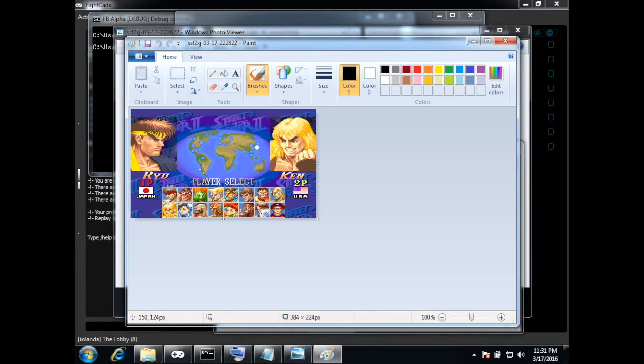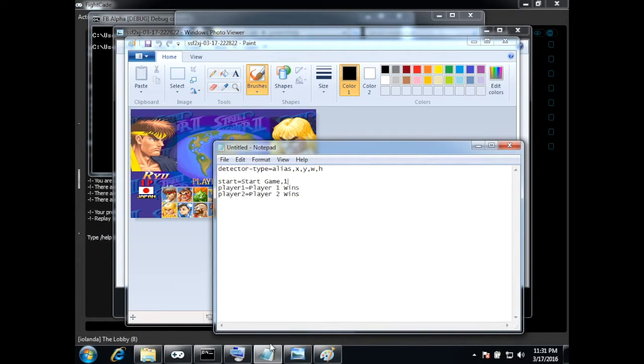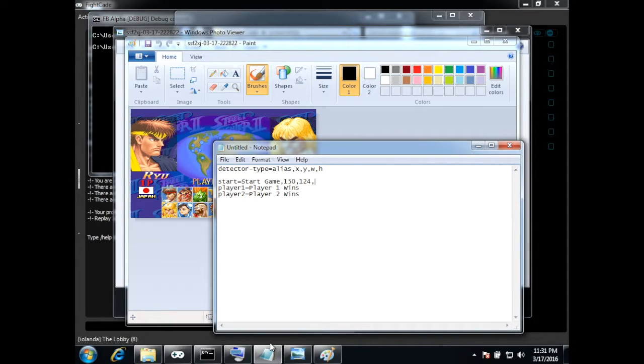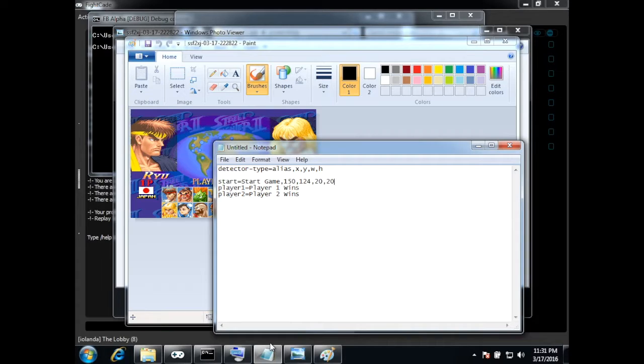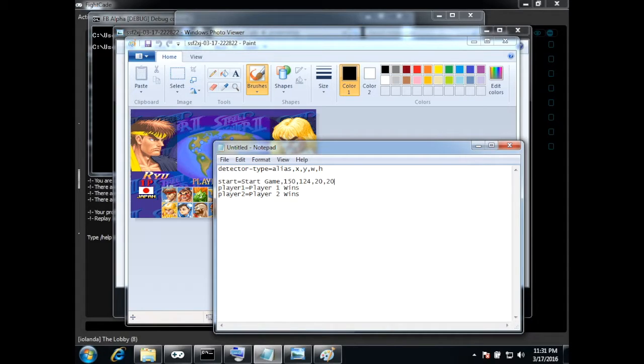And I think this will be enough so it's a 20 by 20 pixels square at this position 150, 124. Okay now I can close this.